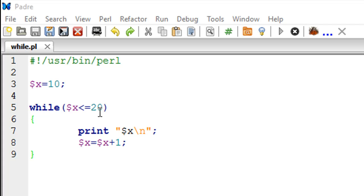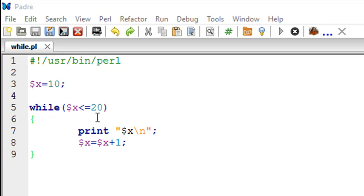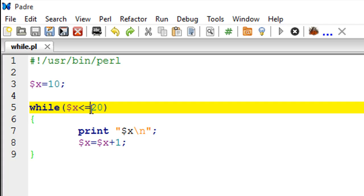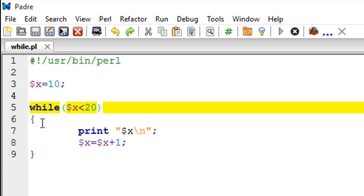The syntax of while loop is very simple. On line number 5 I have written the keyword while and then within parentheses you just have to put your condition. In our case our condition is that x has to be less than 20. Then within the body of while, you start with an opening curly brace and end it with the closing curly brace, similar to if or else.